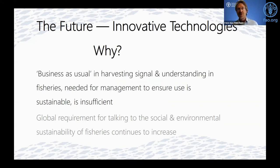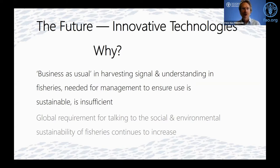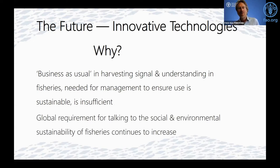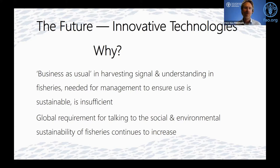The truth is that business as usual — harvesting the signal and understanding of fisheries needed for management to ensure sustainable use — is insufficient. We're all grasping slightly in the dark to make decisions. We need the minimum amount of data that allows a manager to make decisions, and we don't have that for a number of reasons. Secondly, the global requirement for demonstrating the social and environmental sustainability of fisheries continues to increase — the bar we're held accountable to is rising.